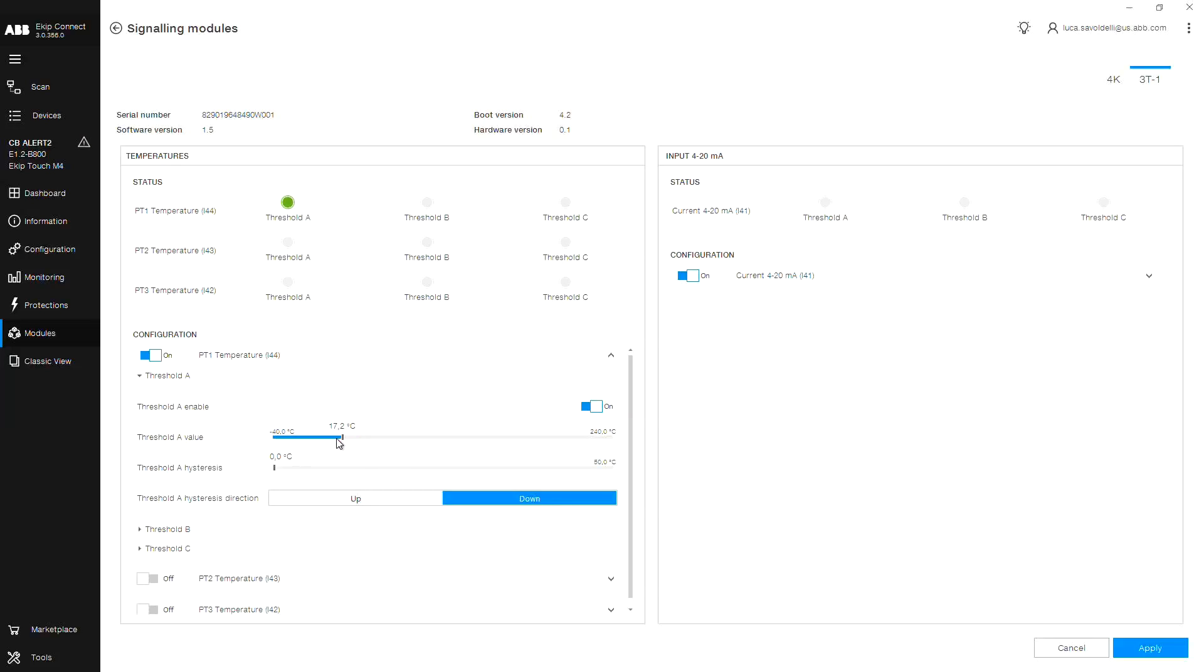Now let's configure input 1, threshold A. Choose your minimum or maximum acceptable temperature range using the slider. In this example, we will choose 23 degrees C.